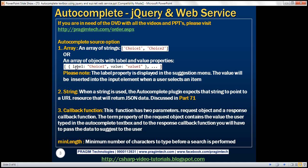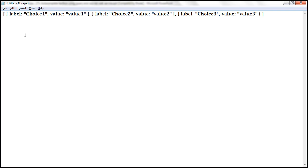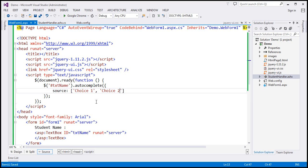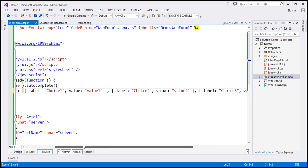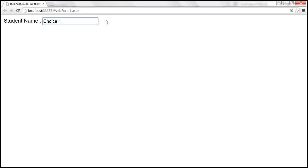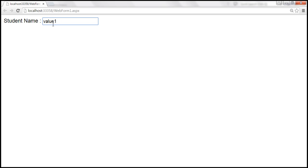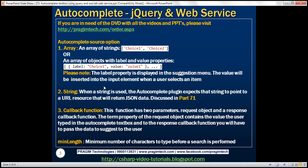You can also set the source option to an array of objects with label and value properties. Each JavaScript object has an opening and closing curly brace with two properties: label and value. The label is set to 'choice one' and value is set to 'value one'. When we type the letter C, we get all three choices. Selecting one gives us 'value one' — the label is displayed in the suggestion menu, while the value is inserted into the input element.